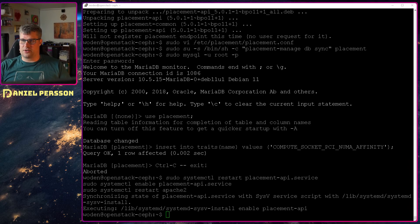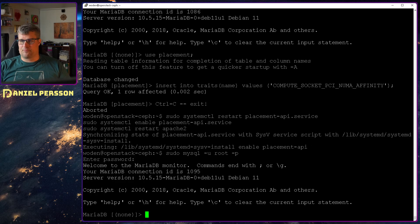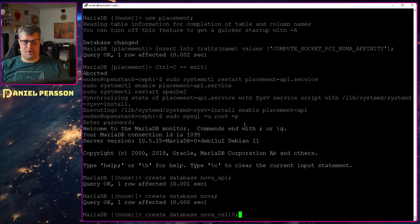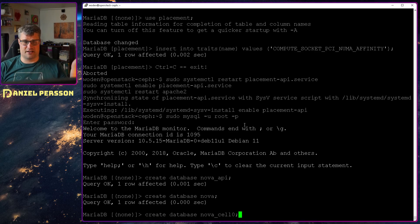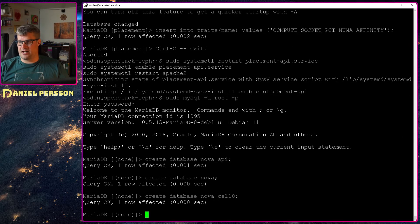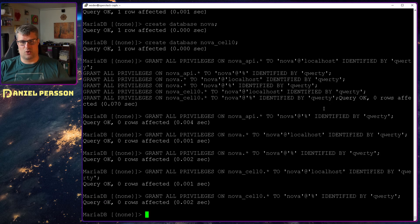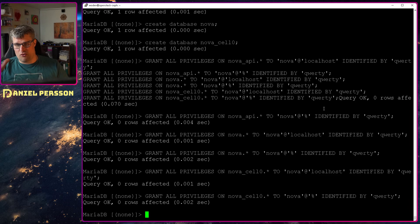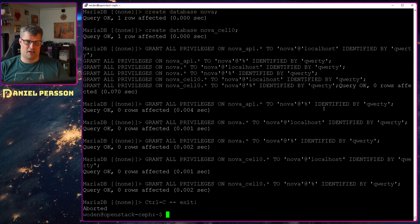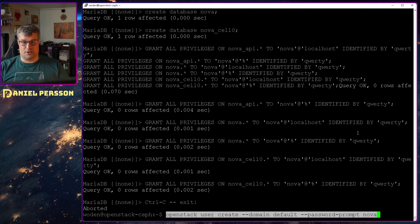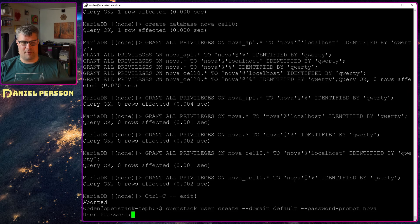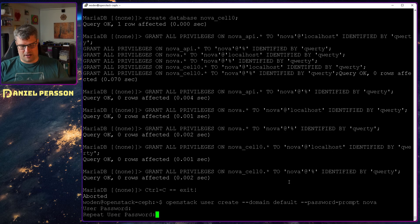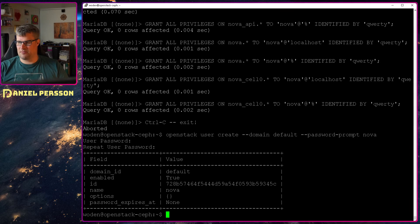So to install the controller we need some databases. So go into MySQL again and then install three different databases. We install Nova API database, the Nova database and Nova underscore cell zero database. And we will grant all privileges to all these databases for the user Nova and the password qwerty. So that is a simple setup there. We need to create a Nova user again and give that a password. We'll give it the same password as everything else in this system.